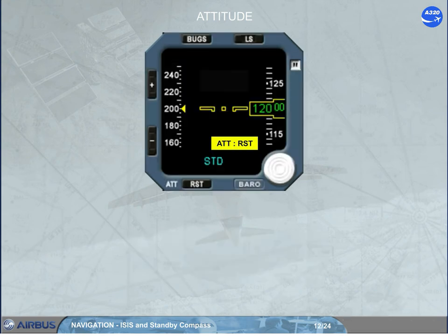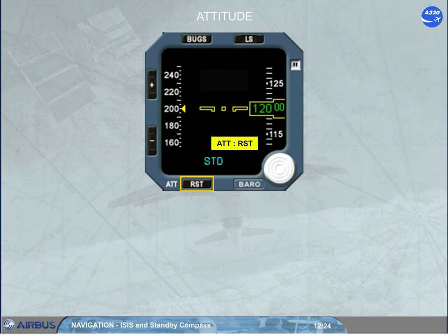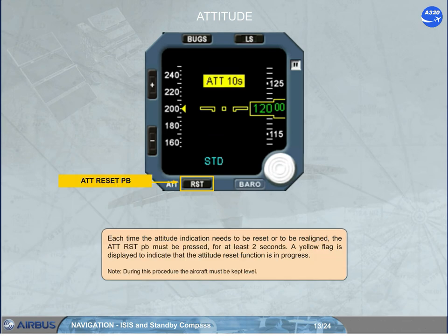When an excessive aircraft movement is detected during the alignment phase, or depending on the version after a long operation time, a yellow flag appears. In this case, the ATT reset push button has to be used to realign and to recover the attitude indication. Each time the attitude indication needs to be reset or realigned, the ATT reset push button must be pressed for at least 2 seconds. A yellow flag is displayed to indicate that the attitude reset function is in progress. Note: during this procedure, the aircraft must be kept level.